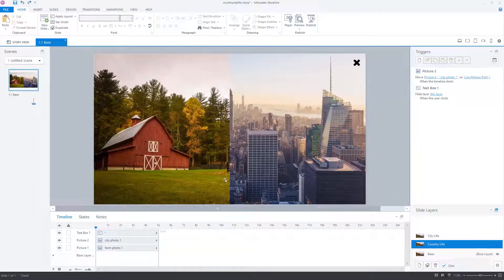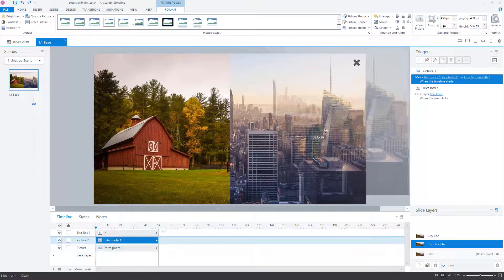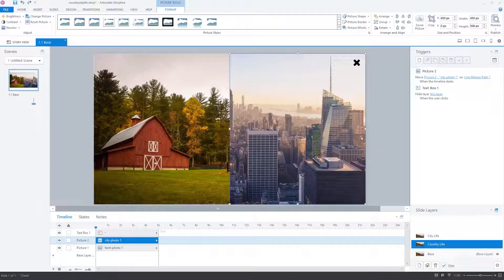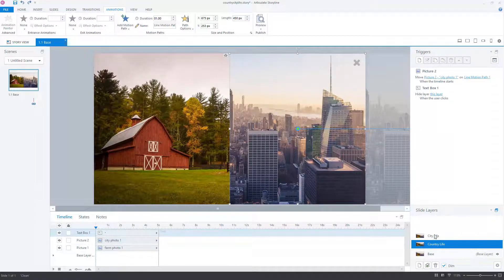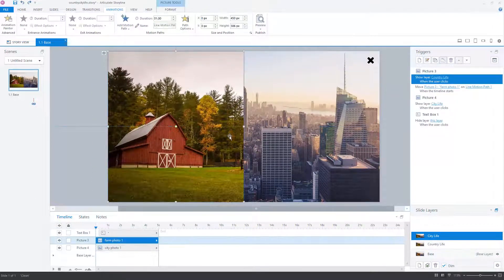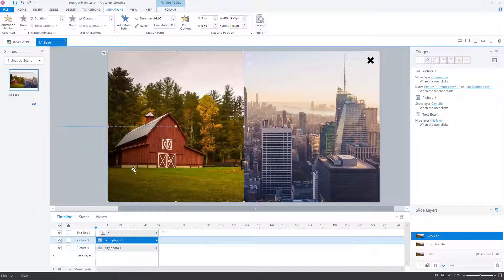Nothing really complex about each of the layers. The country life layer, for instance, has an image of the barn, full screen. Then the city layer has a motion path that slides out of the way when you enter the timeline. So pretty simple. Then I do the same thing for the city life — I just reverse it. I have the city image full screen, behind the cropped farm image, and then that farm image motion paths out of the way.